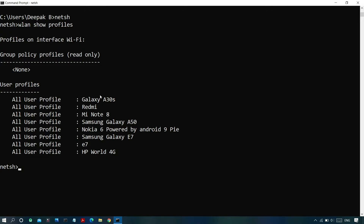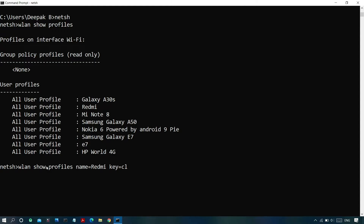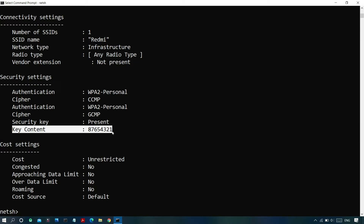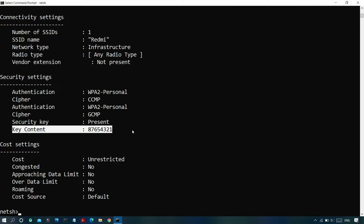To find the password of a specific network, for example 'Redmi', type 'wlan show profiles name=Redmi key=clear' and press Enter. Under the 'Key Content' field, you can find the password of the network. This helps you reconnect without having to reset the router password.